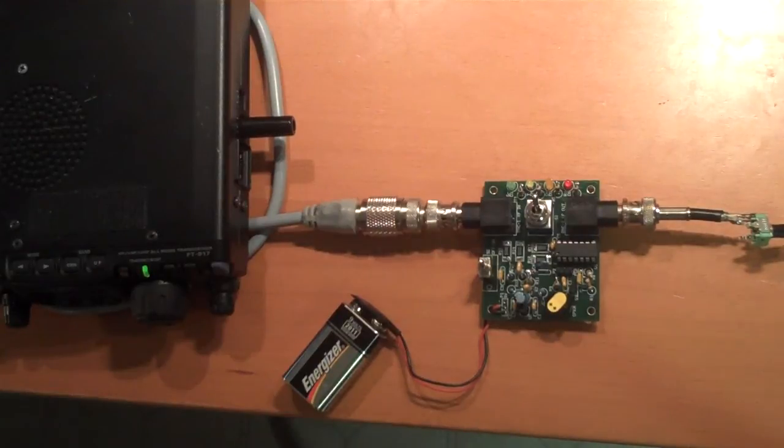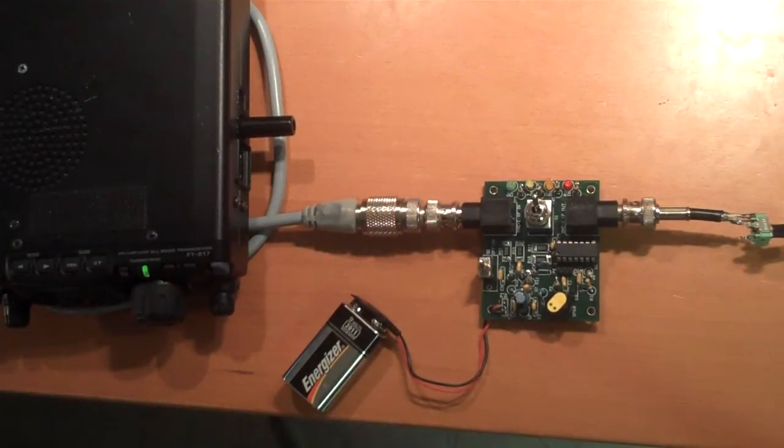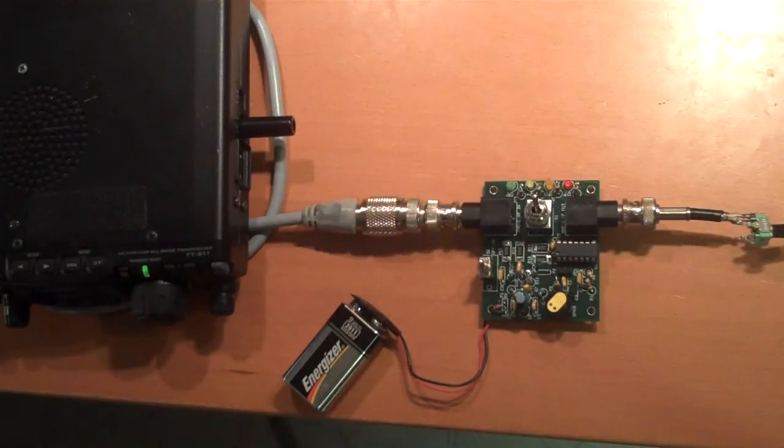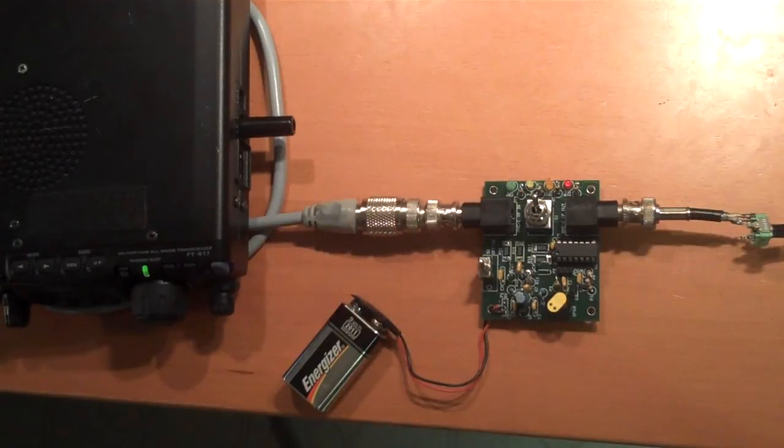Hi, this is George, N2APB, and I'm going to be demonstrating the Growler, an SWR bridge designed by N2CX and myself.